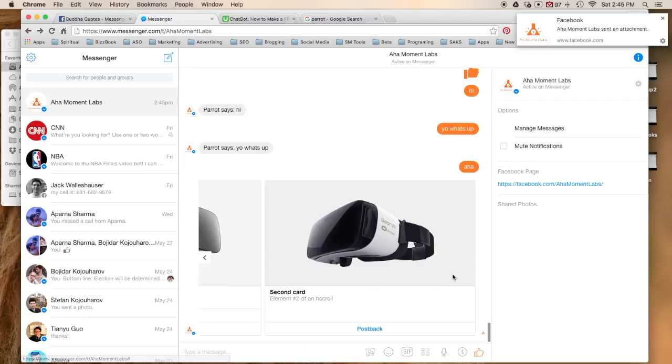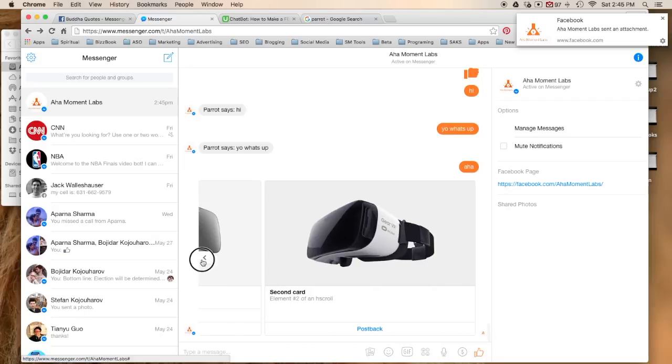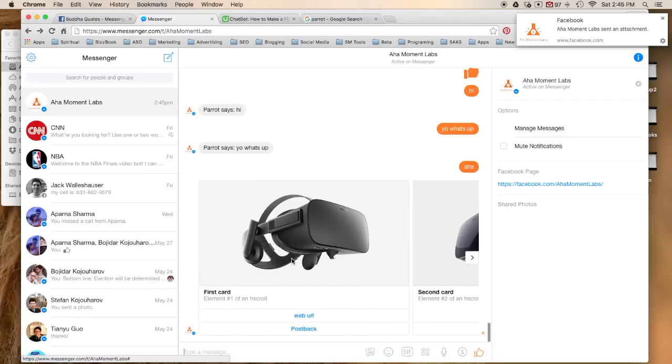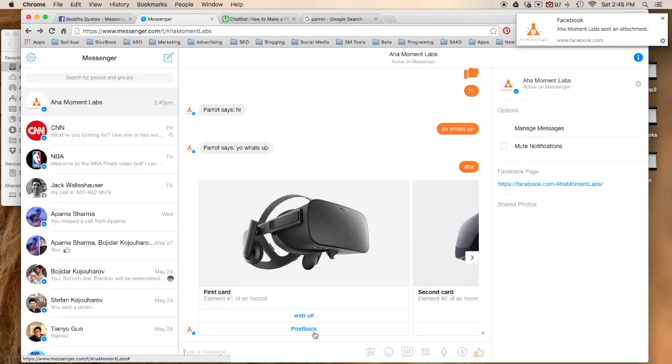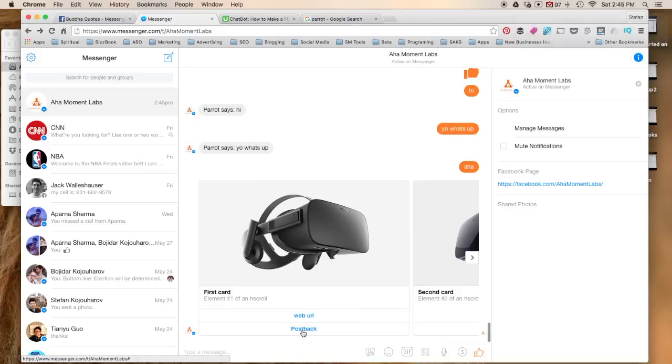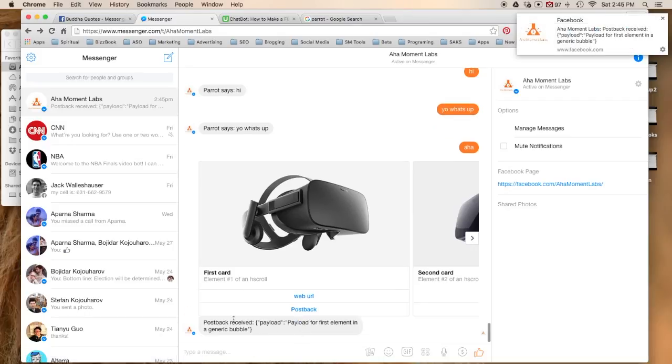So there are two different types of cards. One has a web URL and the other one is a post back. A post back is simply a response, so if you push post back it says post back received and you can make it say anything really. If you did web URL, boom, it sends you to another site.